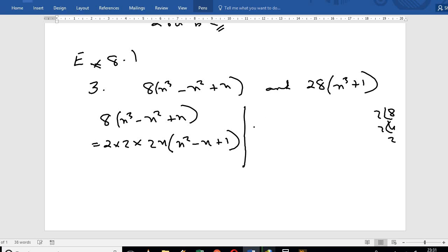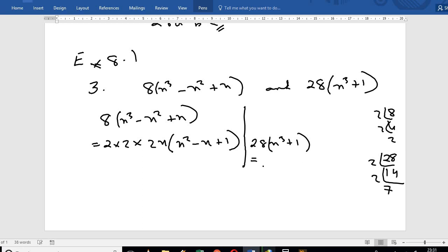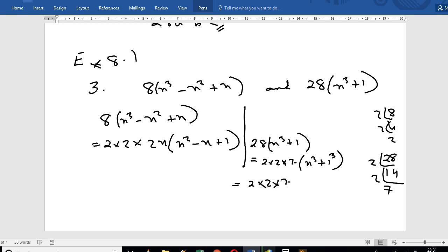The second expression is x cubed plus 1. Using the sum of cubes formula, x cubed plus 1 cube equals x plus 1 times x squared minus x plus 1, where x into 1 gives x plus 1, and 1 squared equals 1.